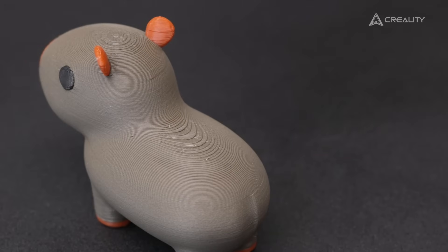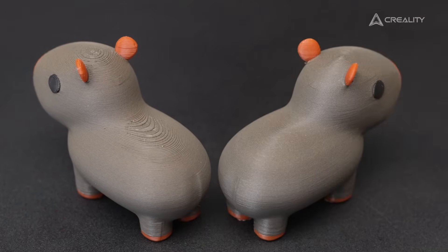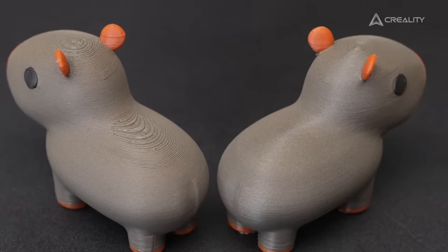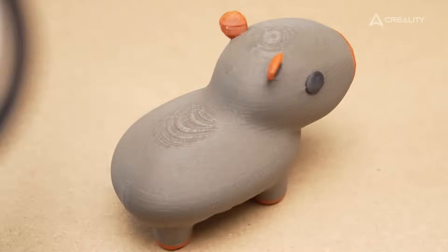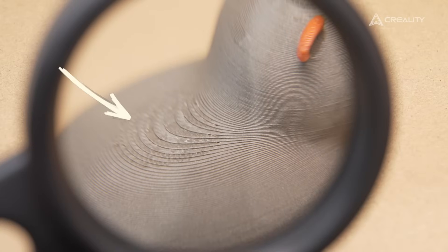This is what you printed. This is what I printed. Both are the same model. Why does your printed model have a rougher surface texture?